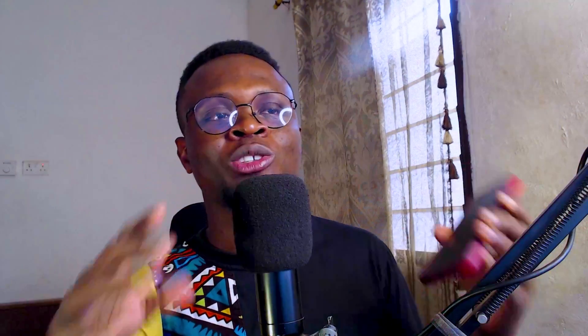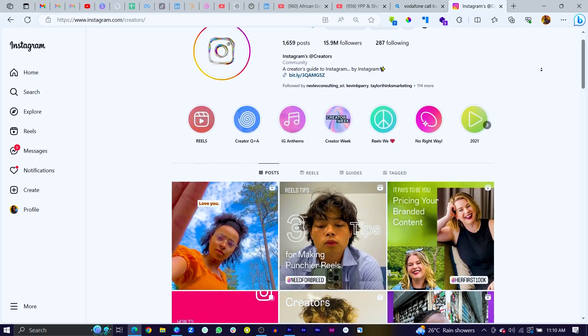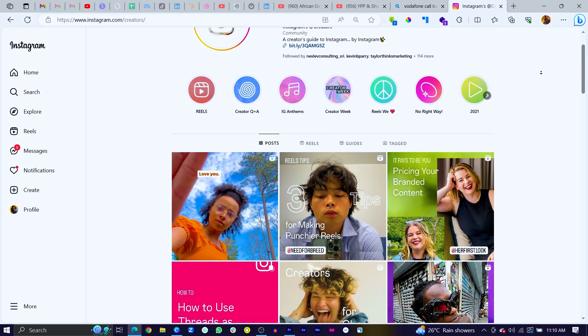I learned this trick from the Instagram Creators page, and I think that's one of the pages we should all be looking at whenever we have free time, because they share a lot of important tips and tricks which can up your Instagram game.